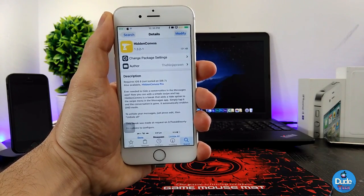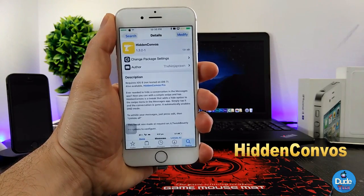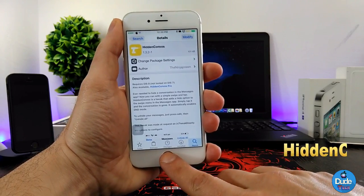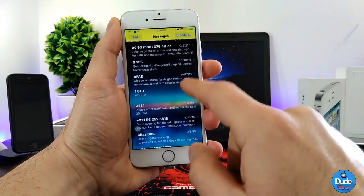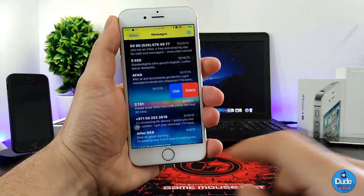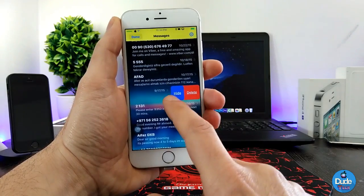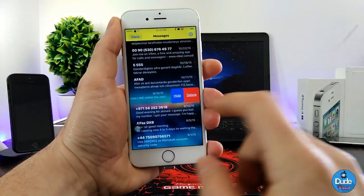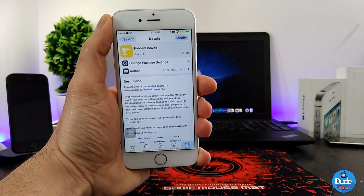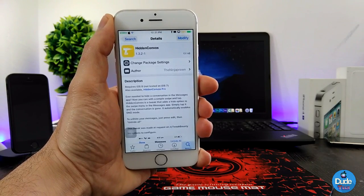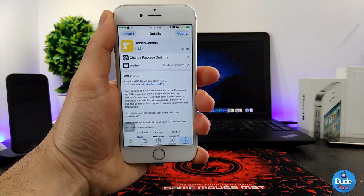Next is a tweak called Hidden Convulse. It adds another option to your Messages app — if you go to your messages and swipe on a conversation, it gives you the option to delete it or hide it. You can swipe and hide messages. When you download the tweak, there is nothing to configure; it works right away. There you go — Hidden Convulse, for hiding messages.